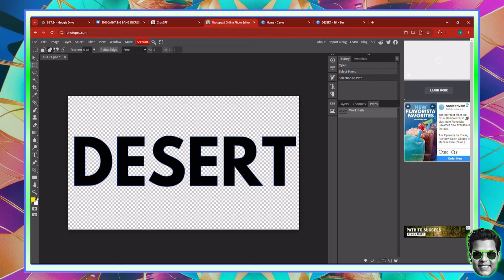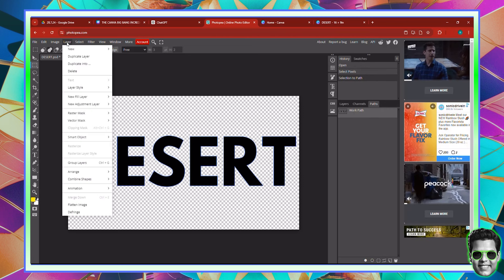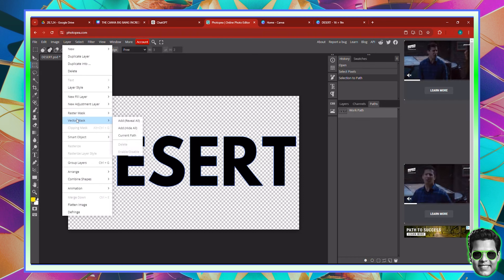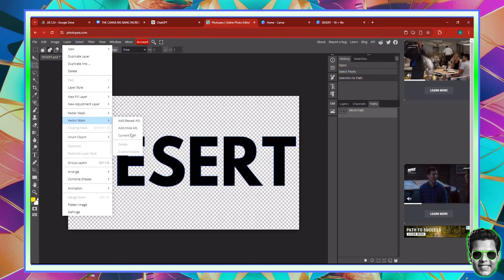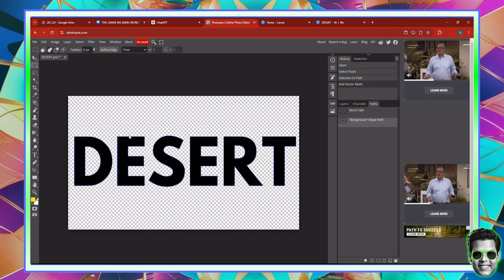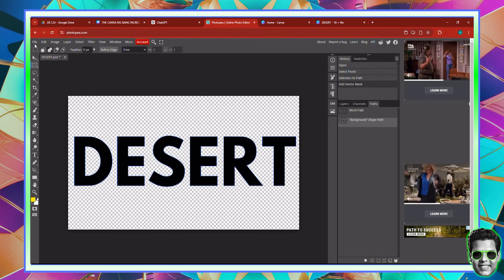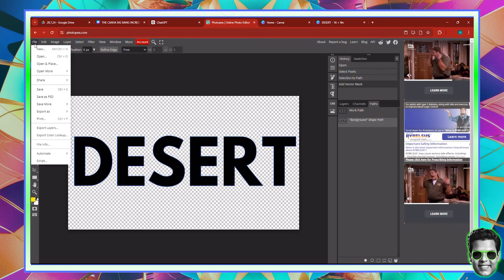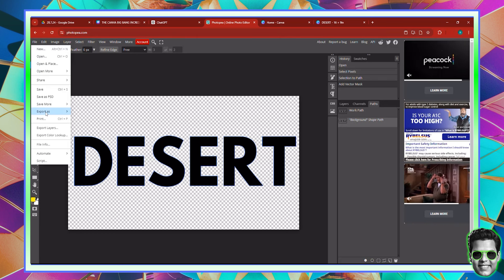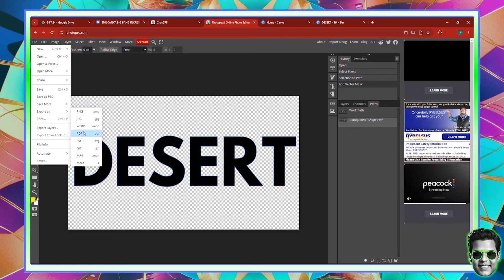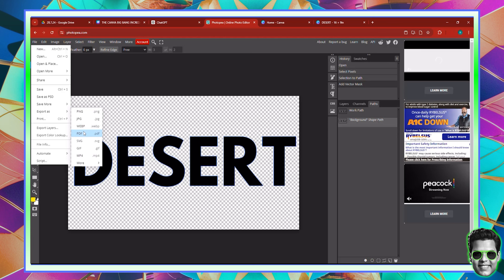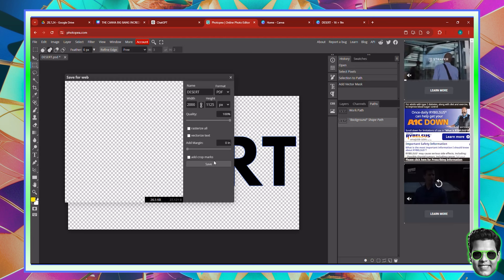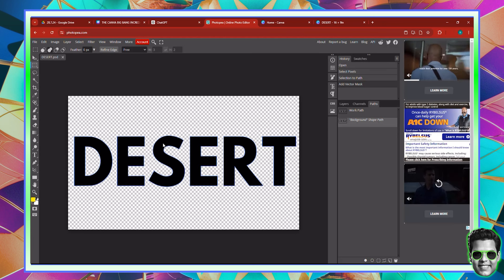And then you can come over here to layer. You can hover down, click on vector mask, and then select current path. Once you've done that, you've finished the job. You can just come and click file and make sure you click export as, and this should be exported as a PDF because this is a frame. Make sure you click save and that is that.